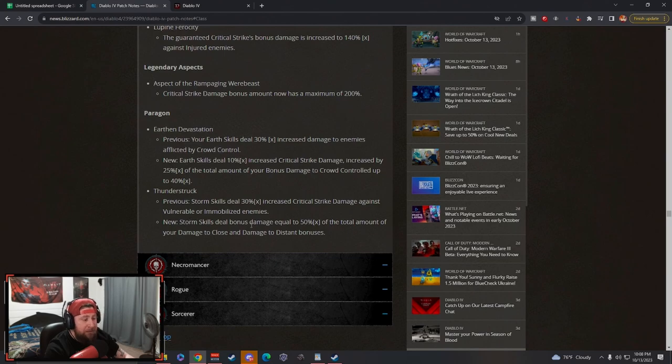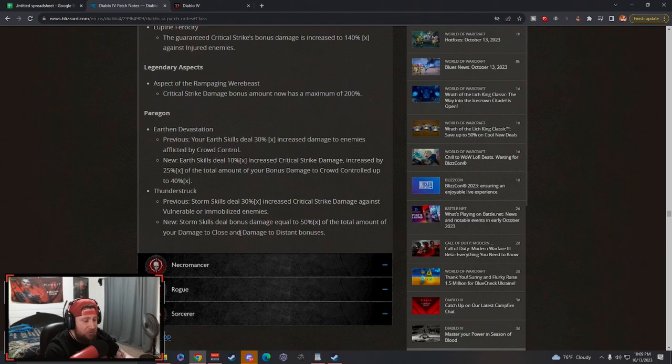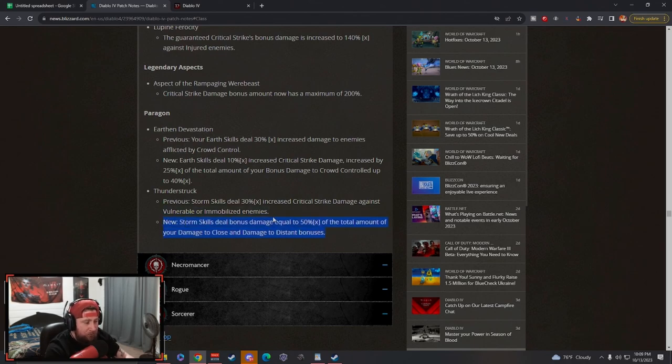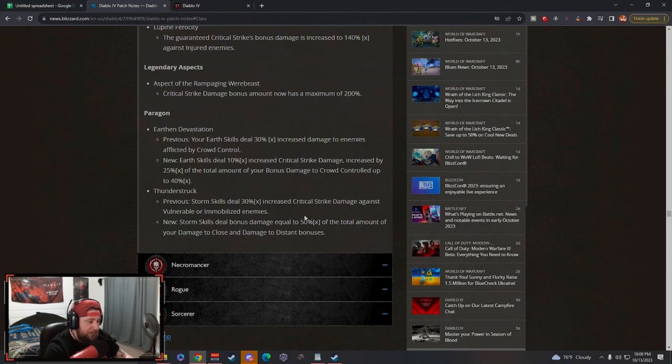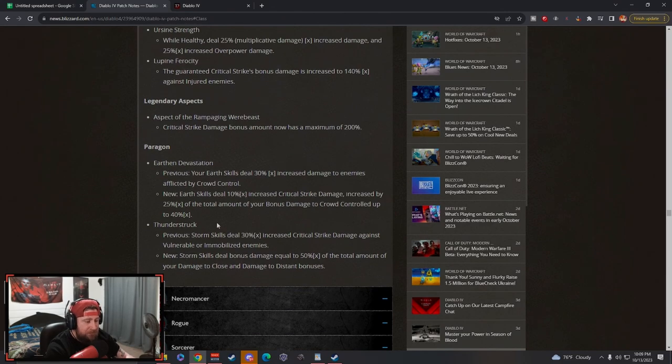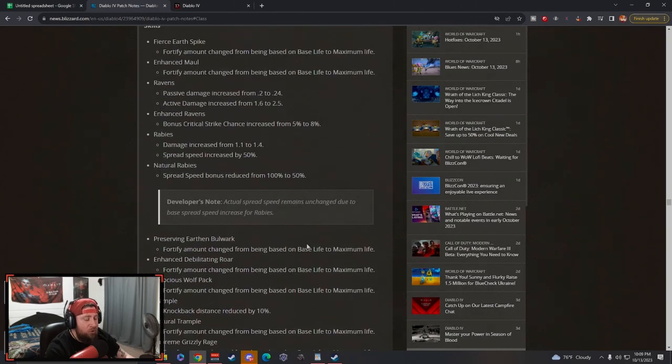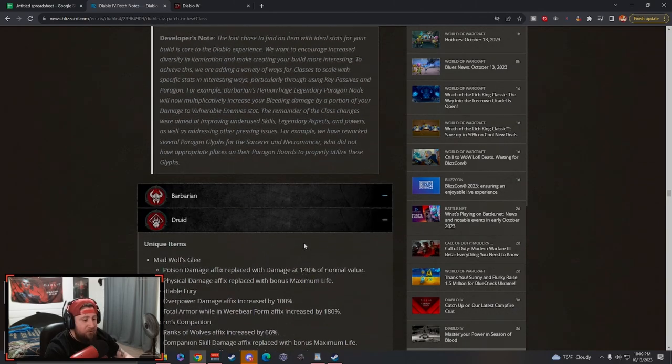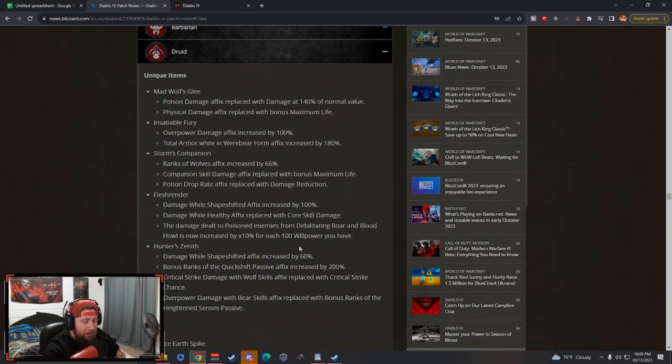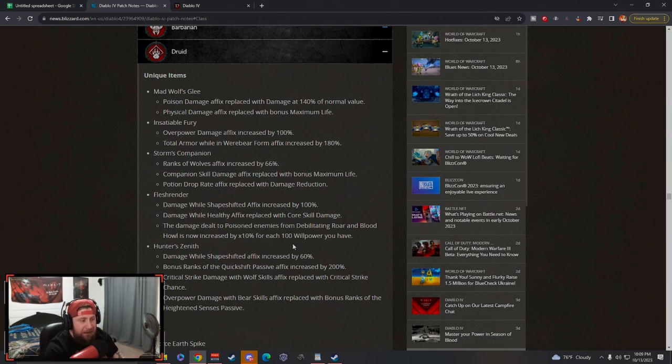And then Thunderstruck: storm skills deal increased damage to vulnerable or immobilized, and now it's increased damage equal to 50% times the total amount of damage to close and distant bonuses. So I think this is going to be good for Lightning Storm builds. I think that's going to be great, but I think Earth Devastation takes the prize here. Good changes overall. You can see there's not a whole lot of crazy stuff happening with the Druid because it's in such a good spot.